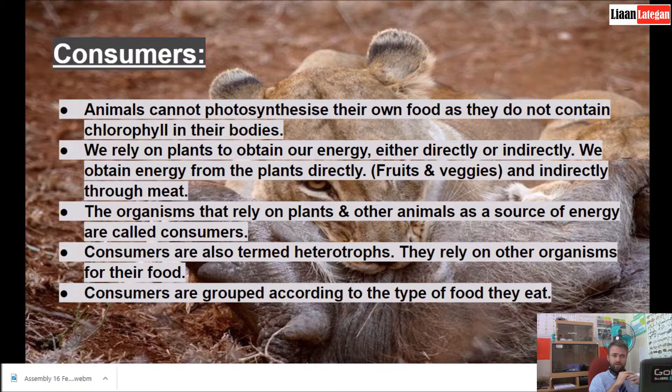The organisms that rely on plants and other animals as a source of energy are called consumers. Consumers are also termed heterotrophs — they rely on other organisms for their food. Consumers are grouped according to the type of food they eat.